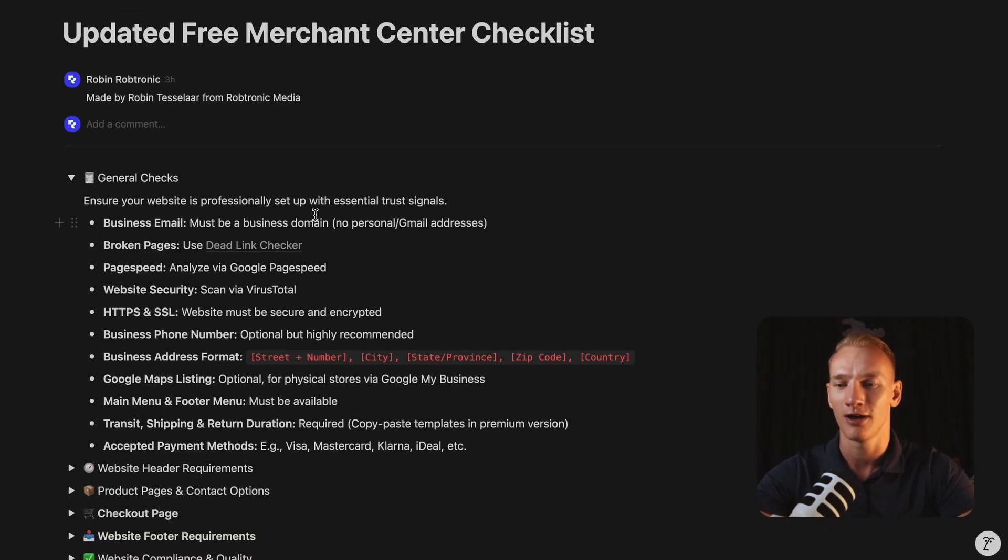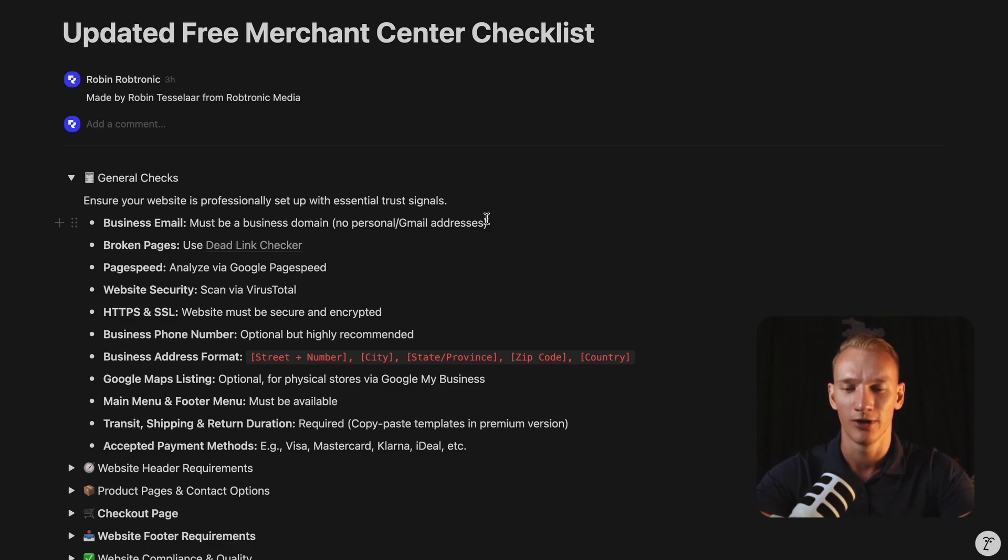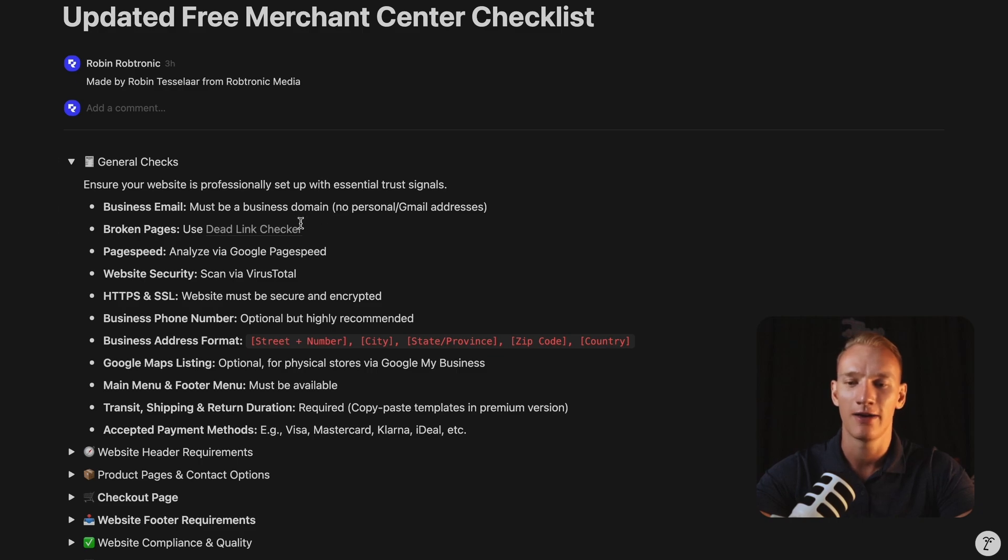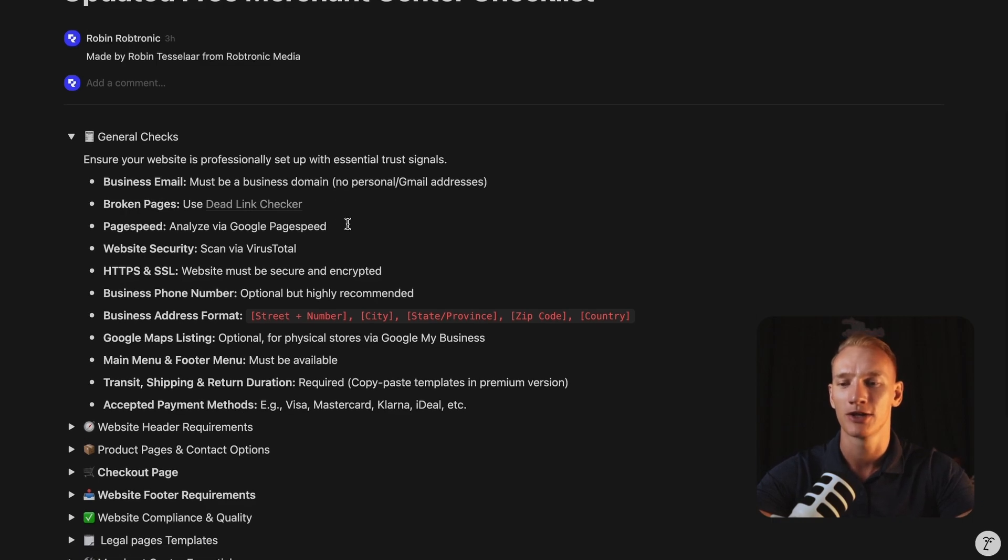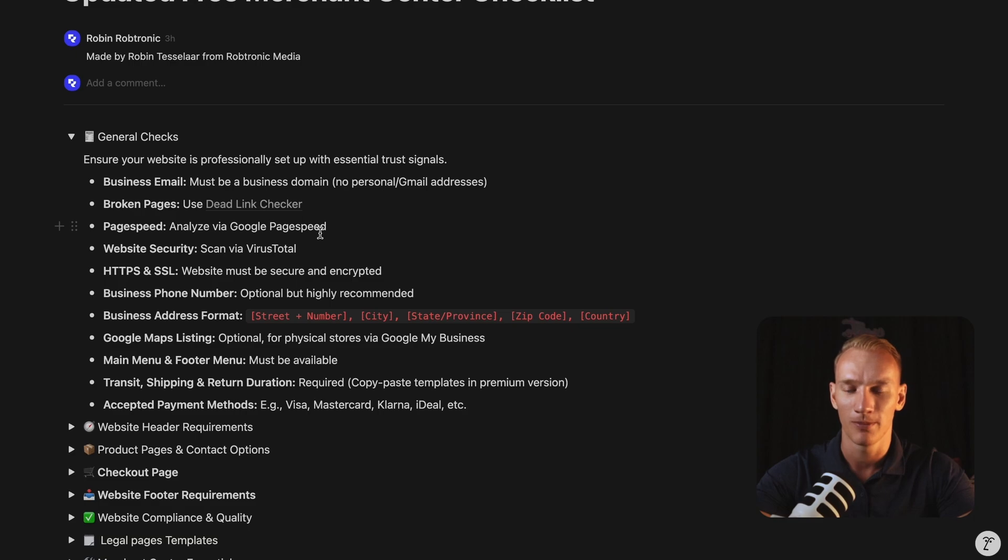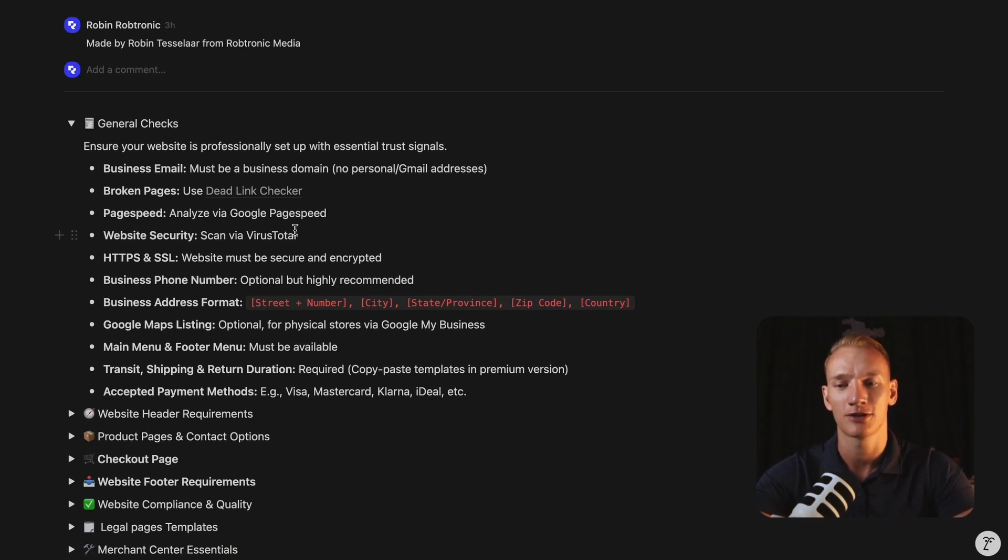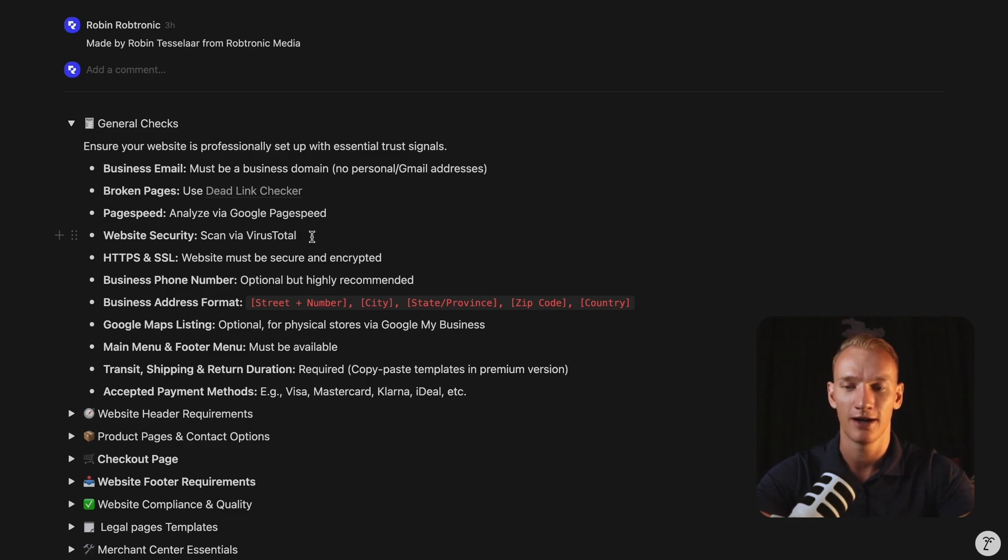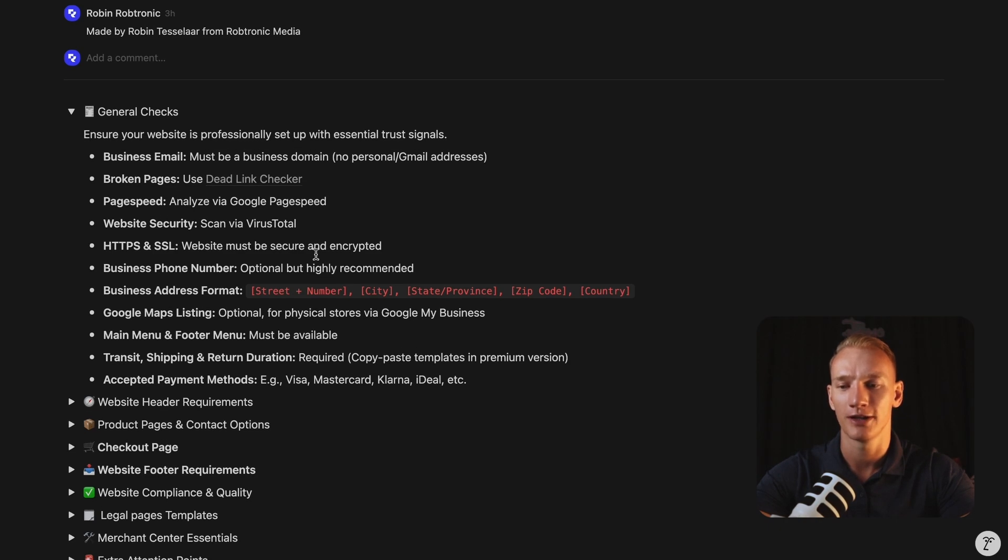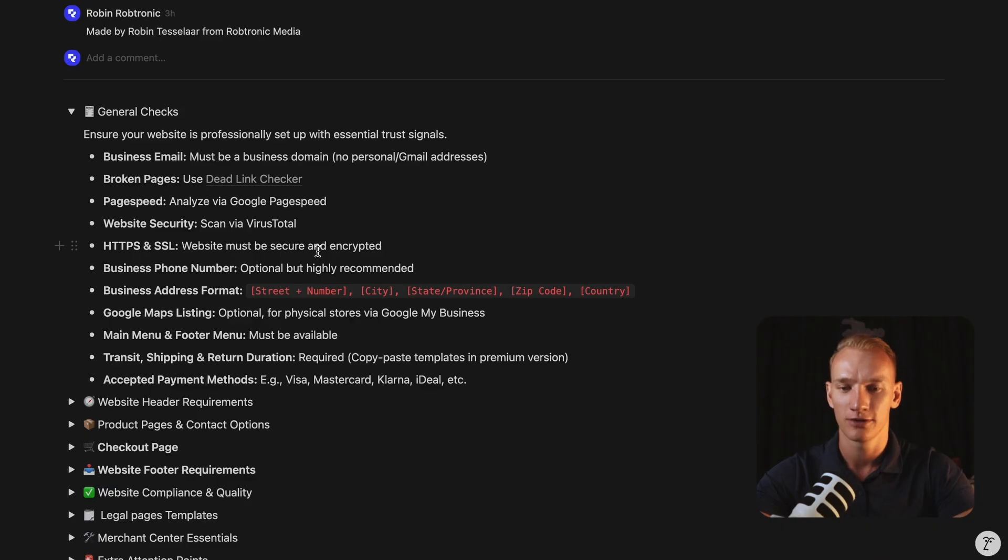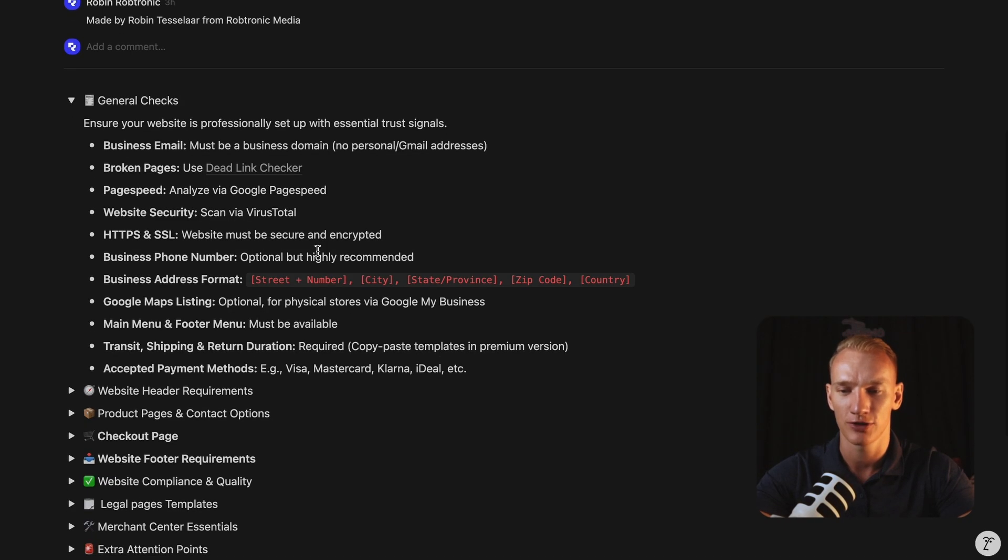So first of all, you need to have a business email that is linked to your domain. So you cannot use a personal Gmail address that is not longer valid anymore and it doesn't represent you as a business. You need to scan your website for the broken link checker. I implement all hyperlinks actually in the Notion document. So check it out in the link in the description. You need to make sure that your speed is optimized according to the Google page speed score. I will implement the link to that platform as well here. You need to double check also that your website is secure. I will add the link on here as well. So you can scan your website to see if there are any issues appear right there. Also, you need to make sure that you have an HTTPS domain name with an SSL security.